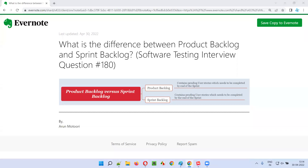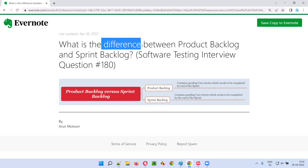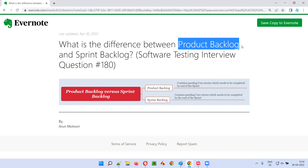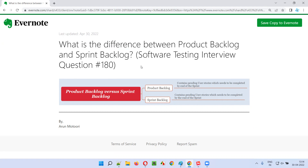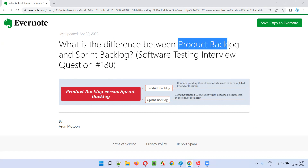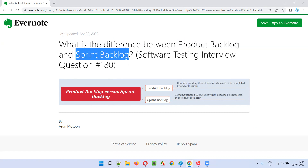Hello all, welcome to this session. In this session, I'm going to answer software testing interview question 180. That is, what is the difference between product backlog and sprint backlog? Before I explain the difference, we need to first understand what exactly is product backlog and what exactly is sprint backlog.